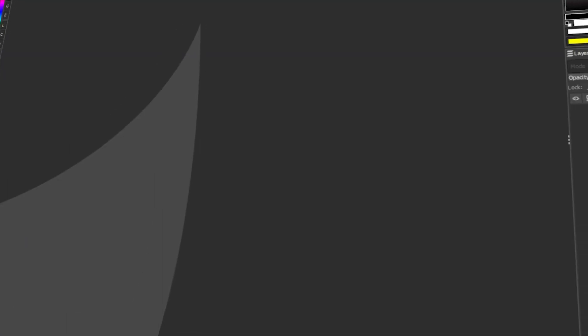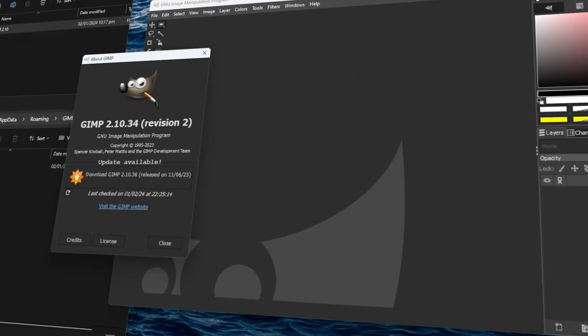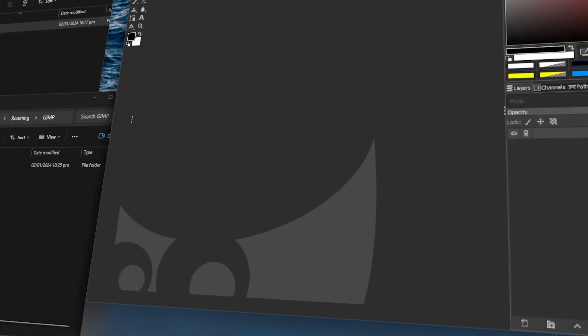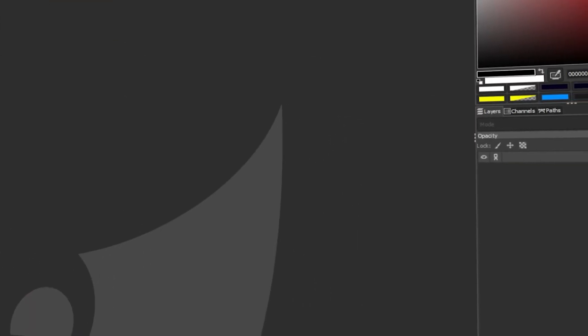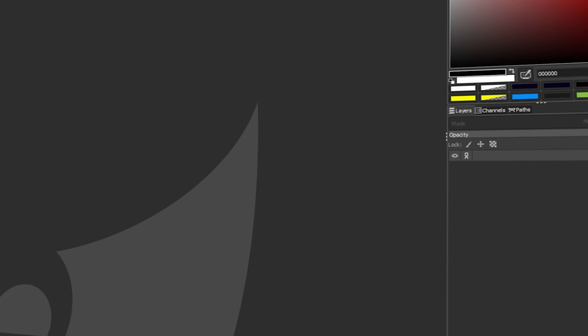In today's video, I will teach you how to make GIMP look like Photoshop. Let's get started!